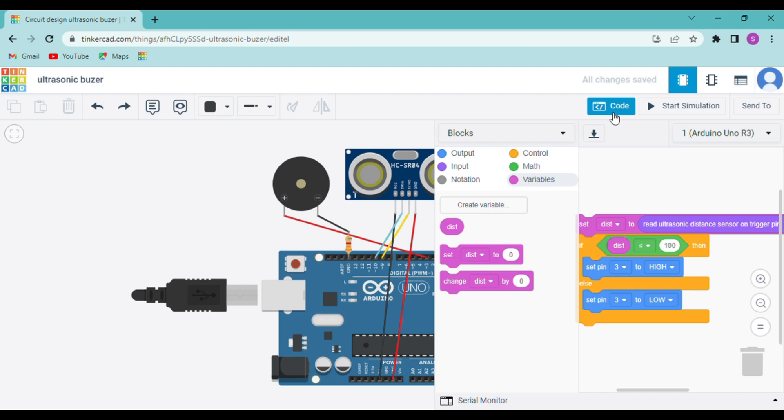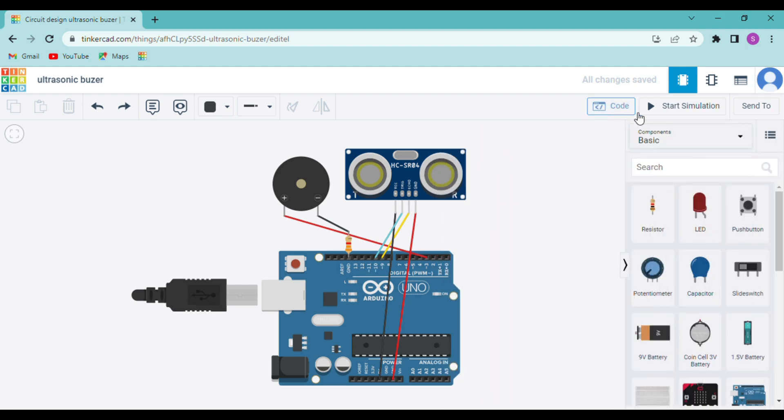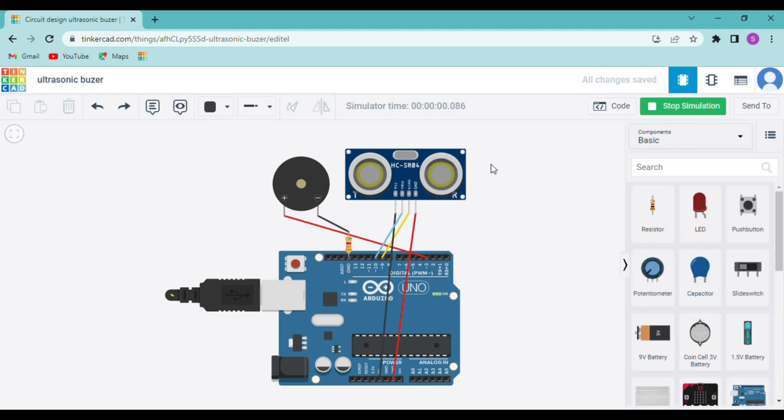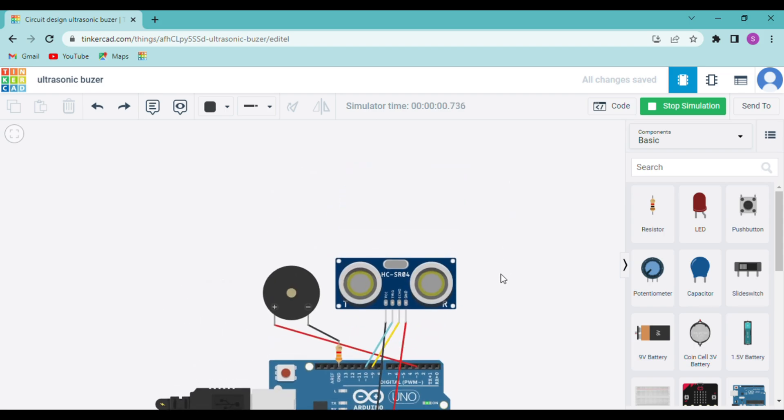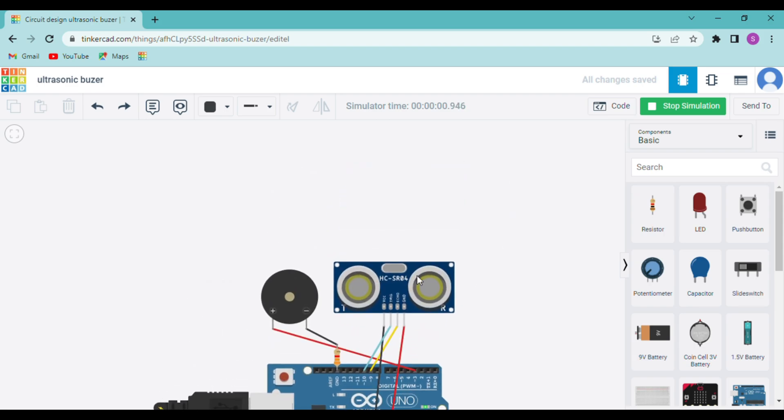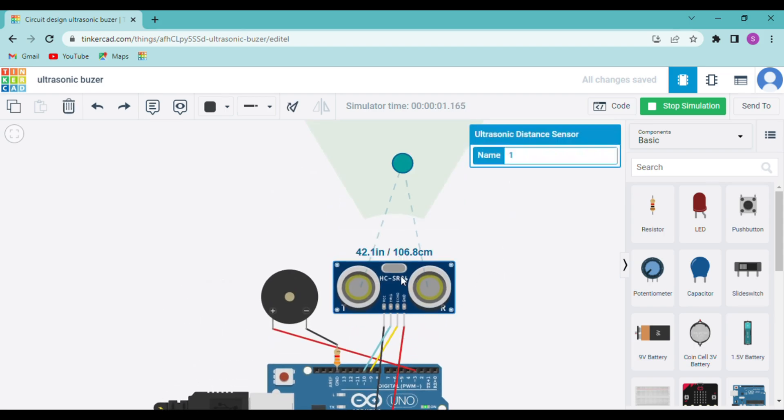So now let me start the simulation so you guys can understand. So as you can see that the object is above 100 cm, so the buzzer was not ringing.